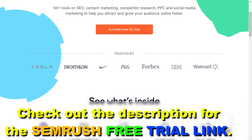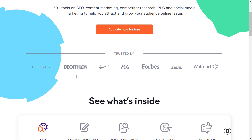First, you have to make sure you click the link in the description below to get an exclusive deal from me. It's either going to be a 14 or 30 day free trial.